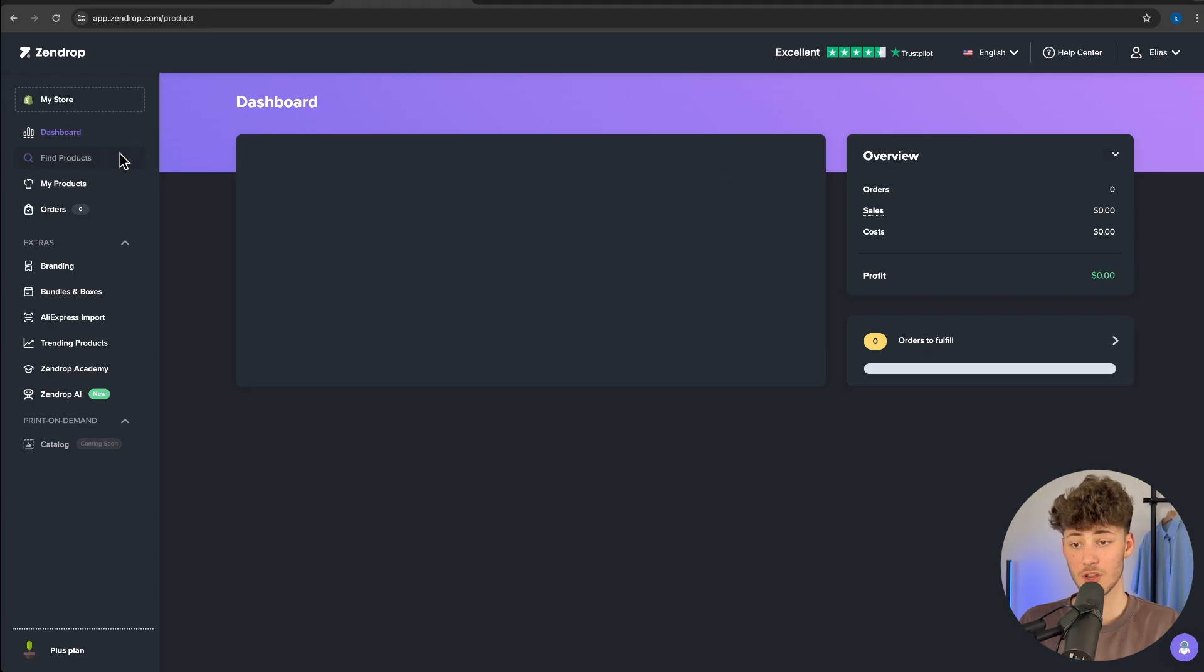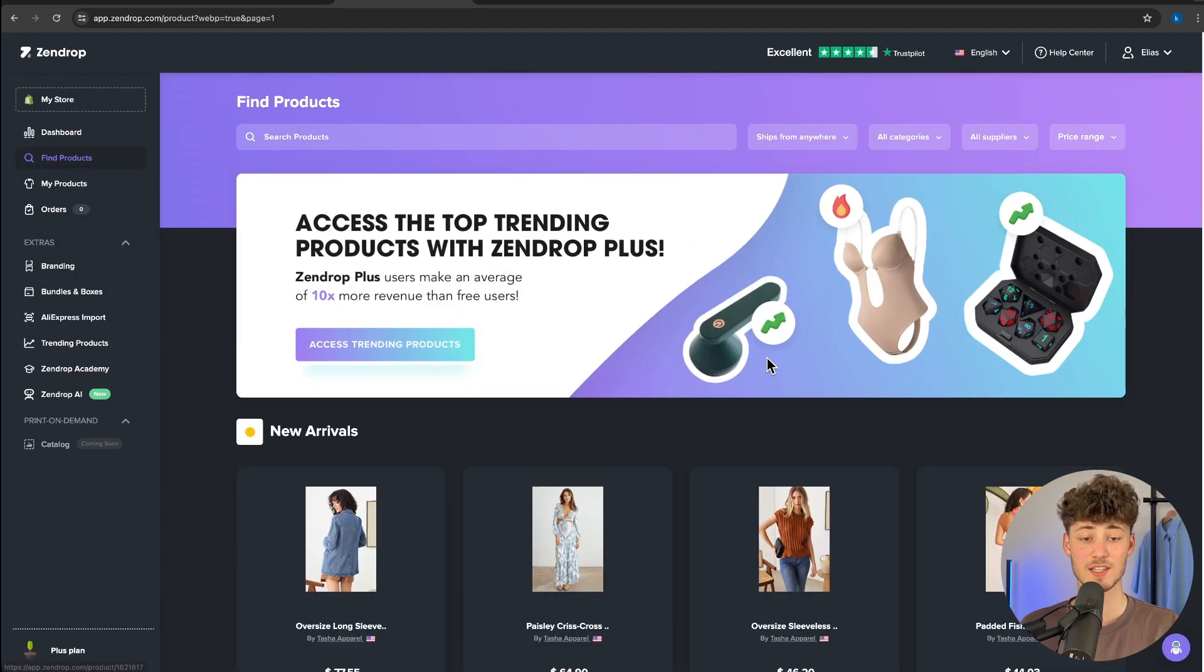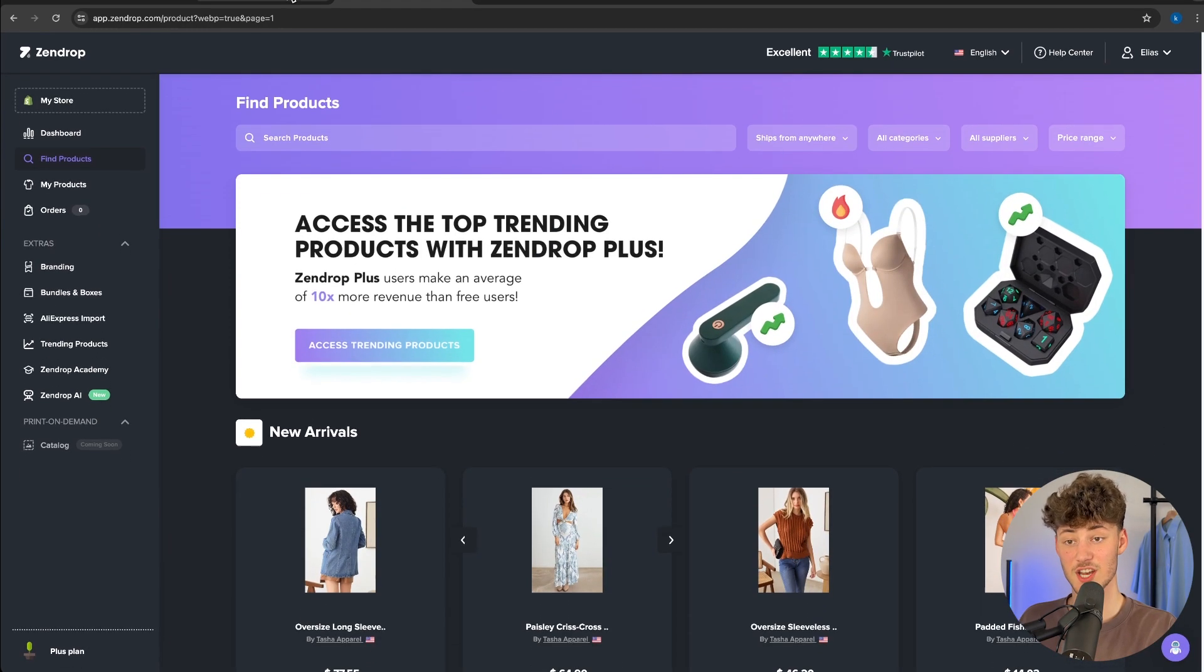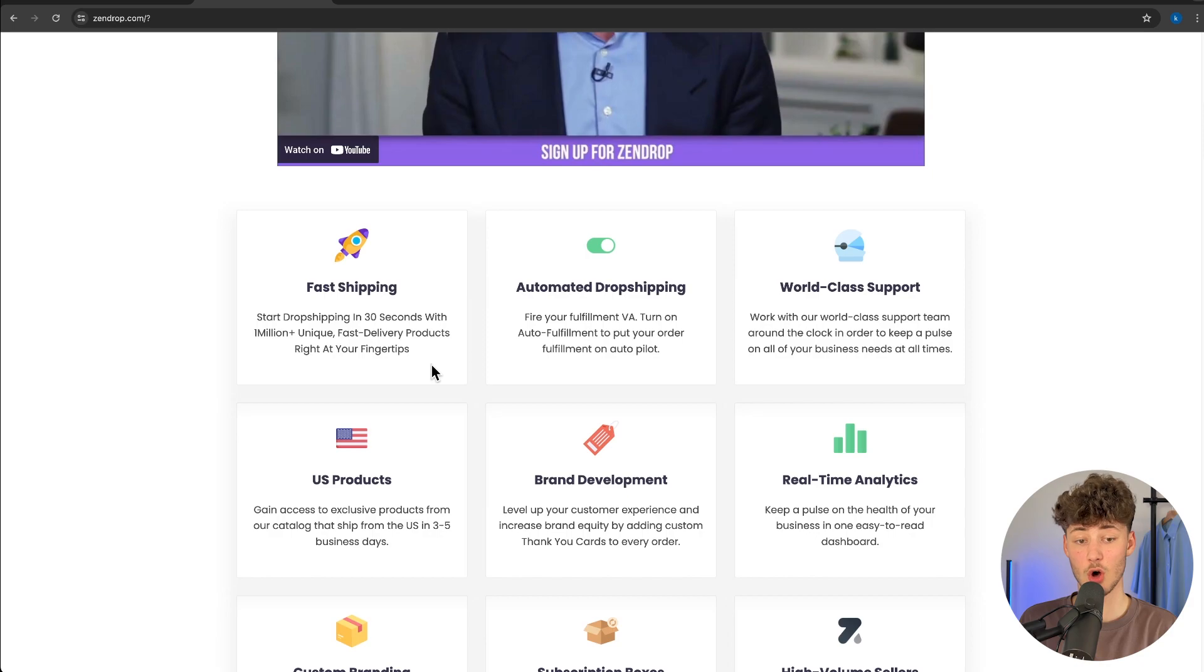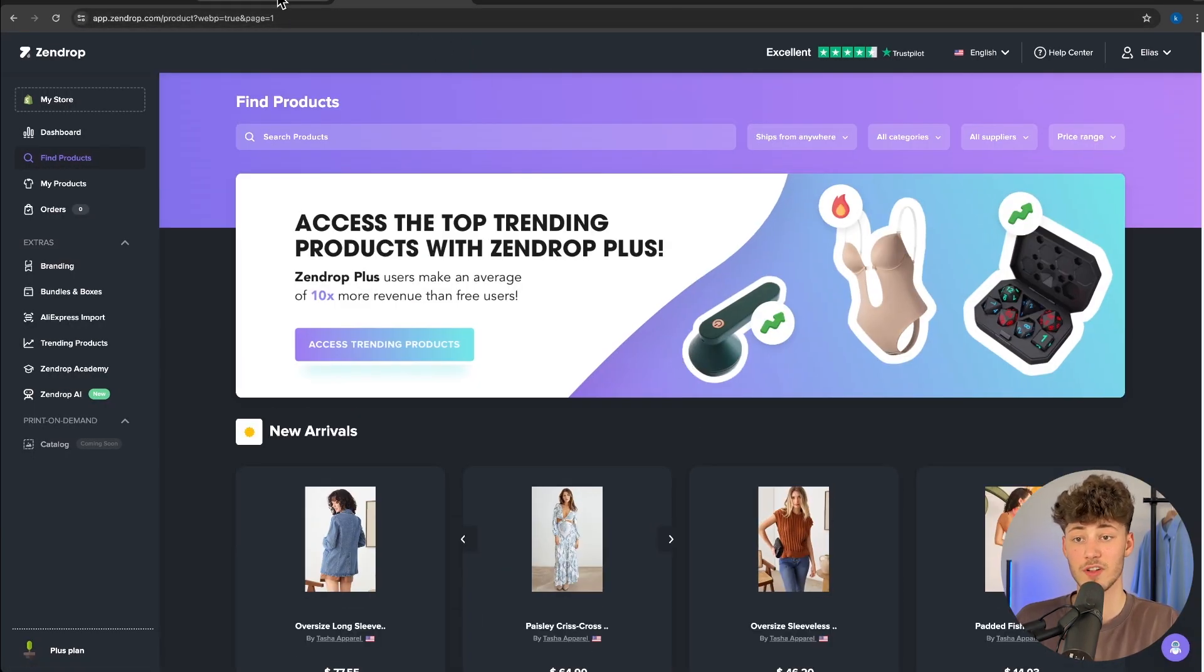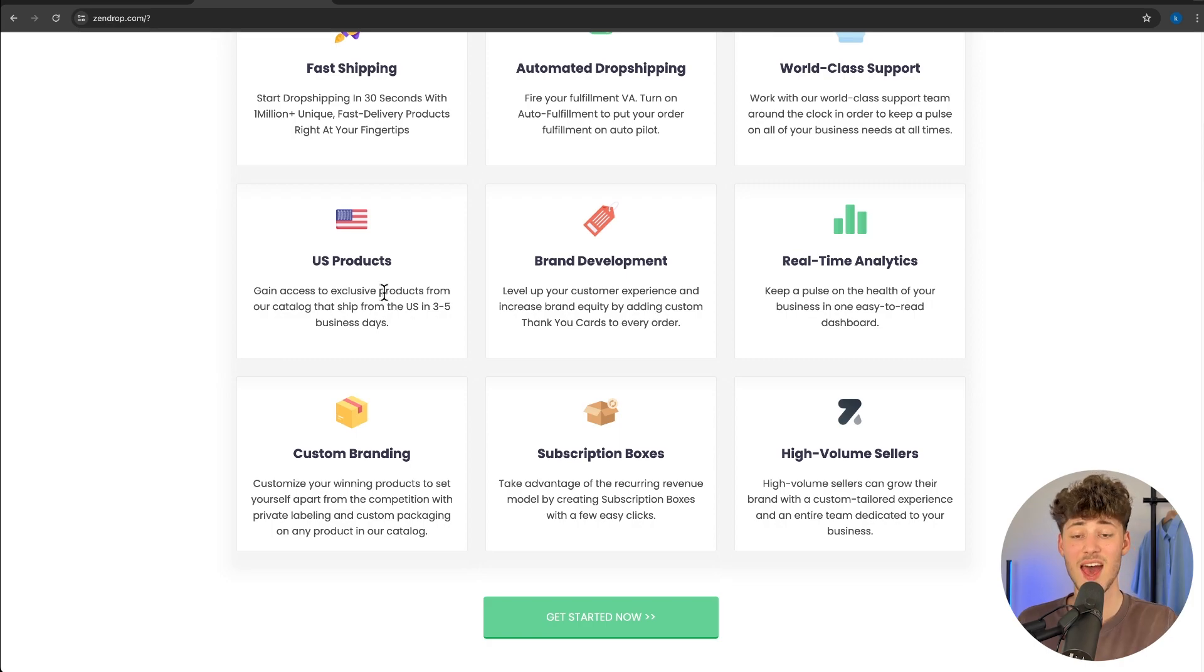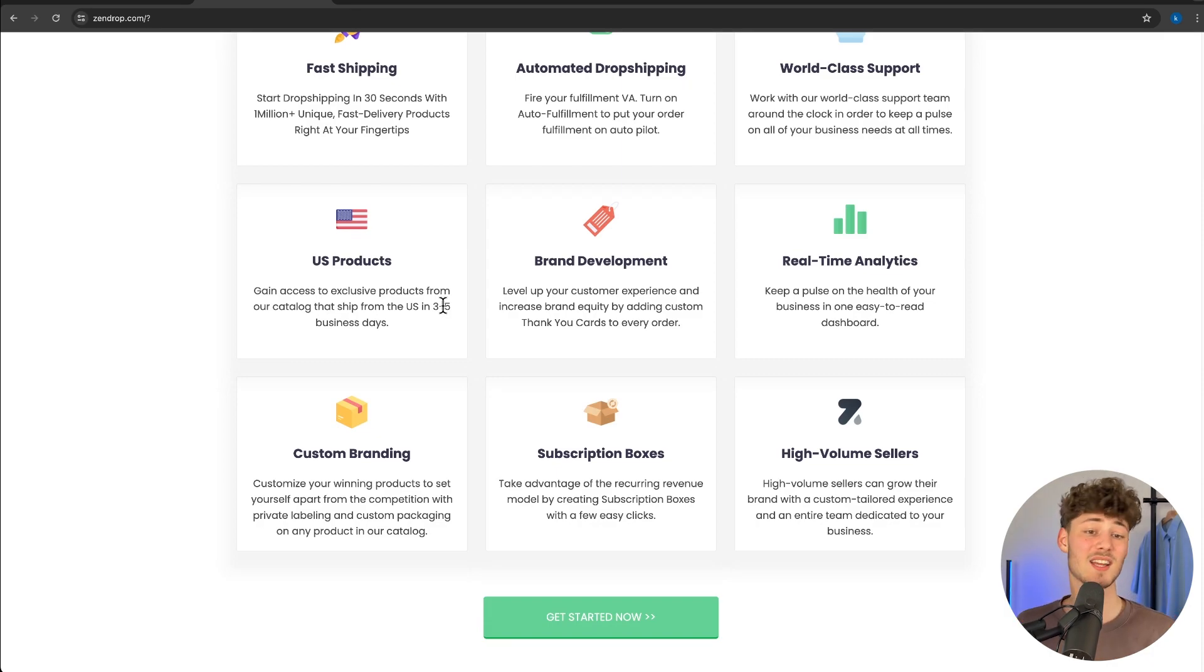Right here on the left, we can see the find product section. This basically shows off the SendDrop product catalog. SendDrop has over 1 million products available in their product catalog, which is pretty mind-blowing given that most of these products are directly fulfilled by SendDrop, allowing you to get quite fast shipping rates on most products. Additionally, SendDrop has a lot of US products that are shipped and delivered within three to five business days, which is unheard of.